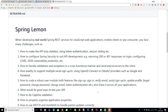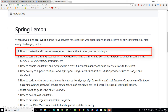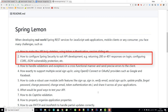When you develop REST APIs using Spring, there are multiple challenges. You need to consider how to make your API stateless — you may be using token authentication, session sliding, etc. You also need to configure Spring Security to suit API development, meaning instead of redirecting the user to a login or error page, you return 200 or 401 responses on login. You will also need to configure for CORS.